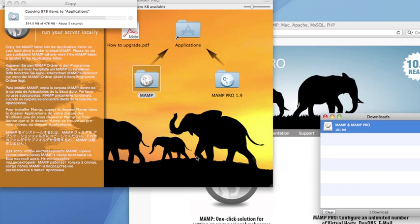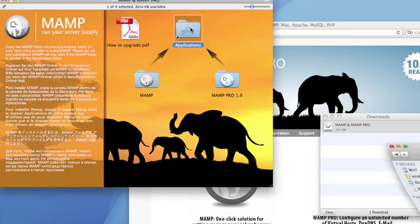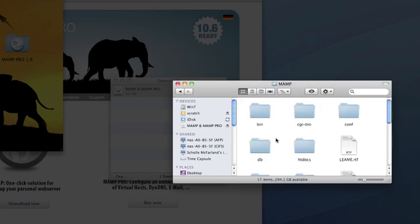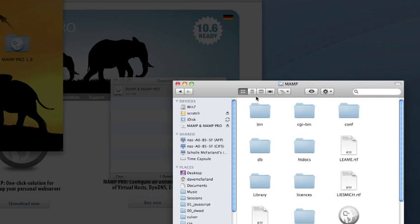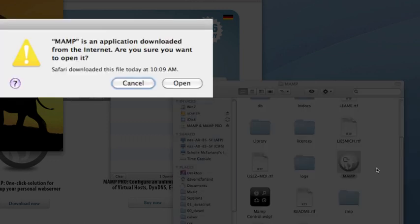After this process is done, you now have MAMP installed on your computer. To access it, you just open the Applications folder, find the MAMP folder, open it, and look for the application called MAMP. Double-click the MAMP icon to start up the servers and to open the MAMP control panel.